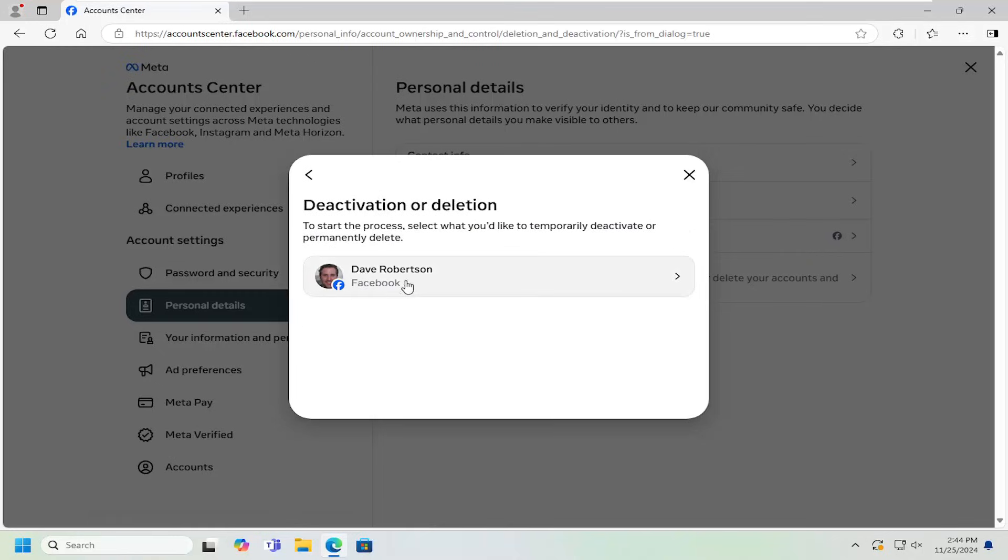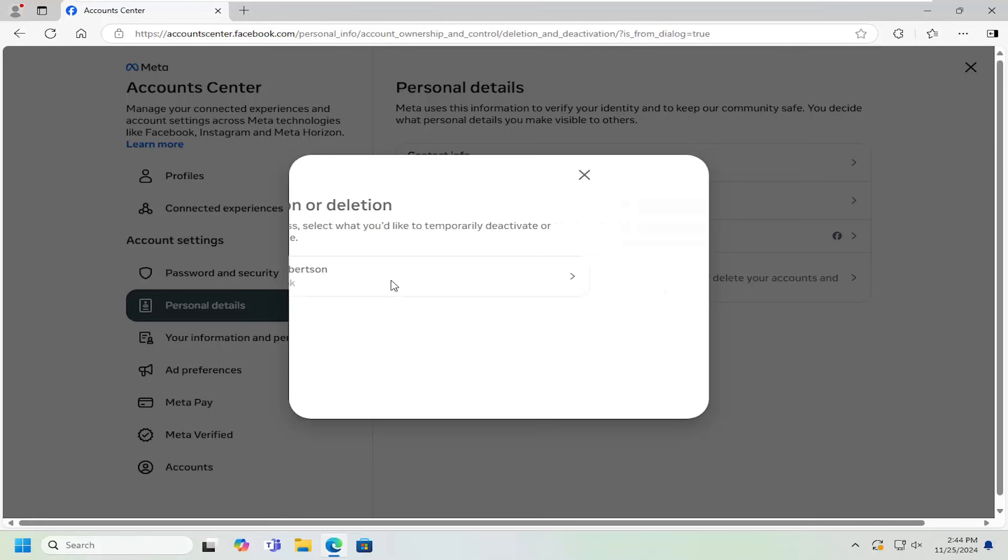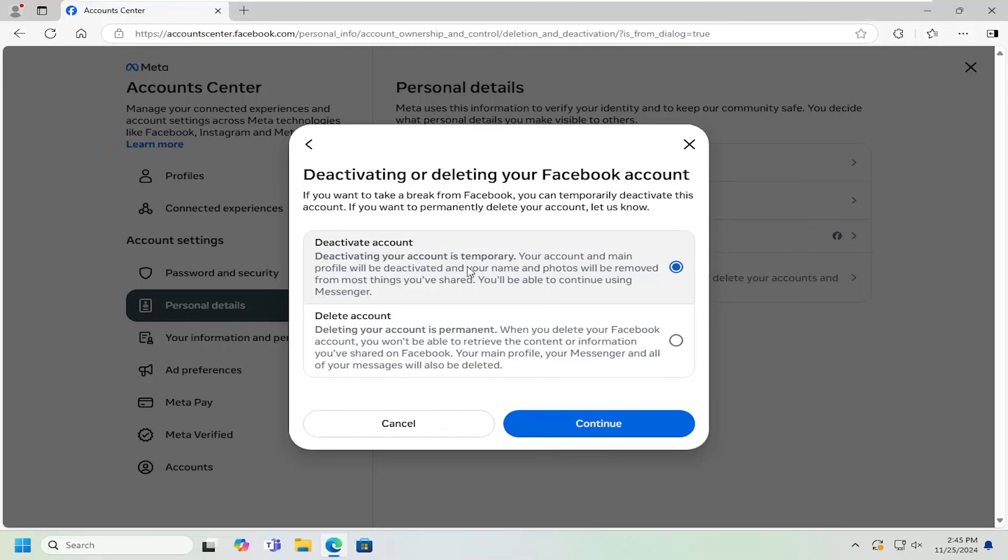Go ahead and select the profile you want to temporarily deactivate. And then make sure you select the deactivate account option. That's very important. You do not want to select the delete account option. So deactivating your account is temporary. Your account name and profile will be deactivated and your name and photos will be removed from most things you've shared. You'll be able to continue using messenger. So you can go ahead and just select the deactivate option and then continue here.